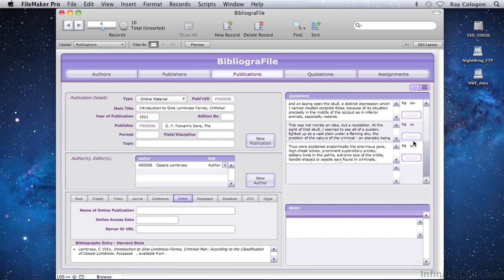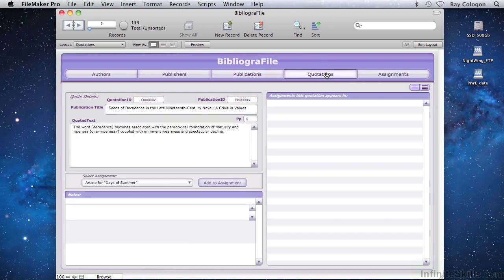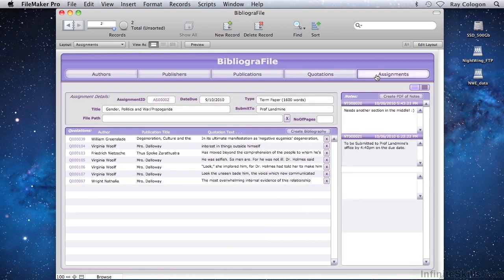Individual quotations may also be viewed, searched, or modified in their own screen. Then there is a screen to enter the details of each assignment, and to view a list of the quotations that you've chosen for use in a given assignment.